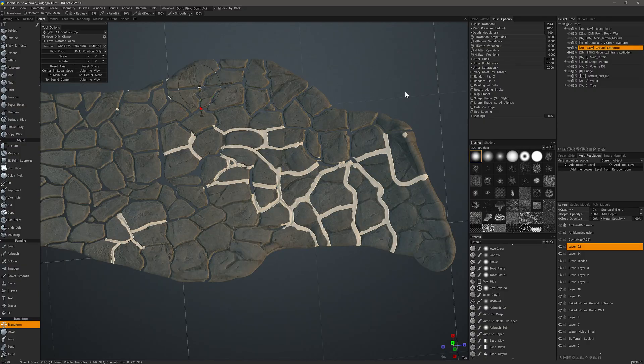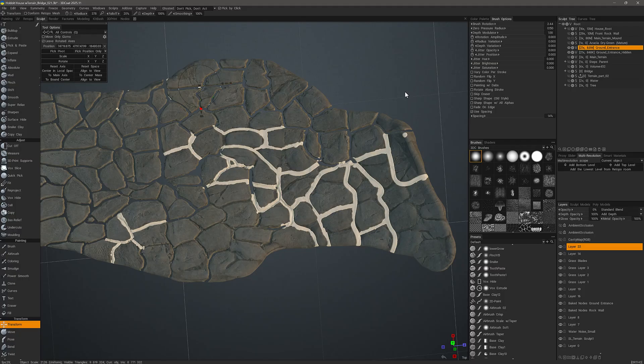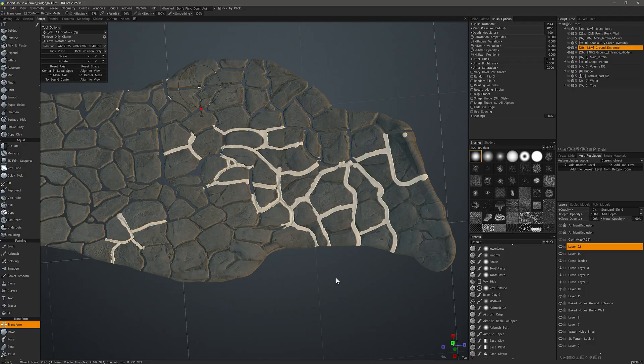And that's going to conclude this part one video on what makes voxel sculpting powerful and unique. Thank you for watching, and we will see you in the next video.